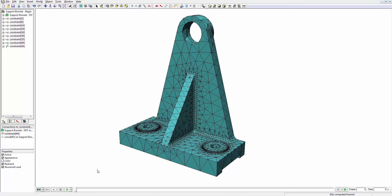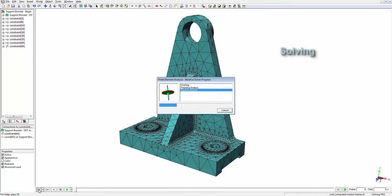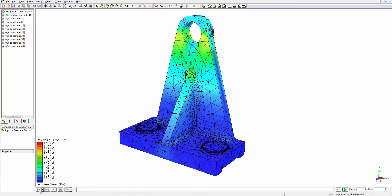Now we'll solve the FE analysis. Now that the analysis is complete, we can use some of the tools inside ZW3D FEA to post-process and better understand our results.